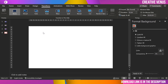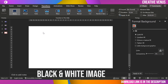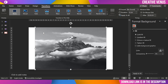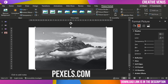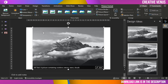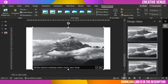I have used this image and downloaded it from Pexels.com. You can browse through different images and download any image you want from Pexels.com.